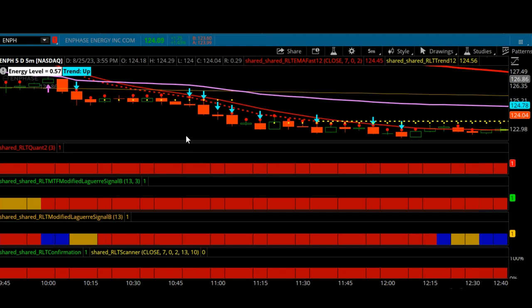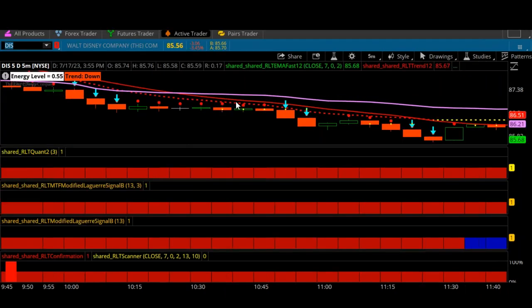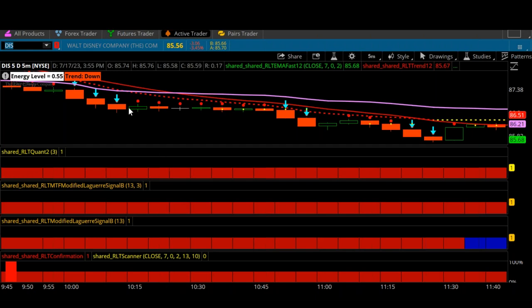Disney was another nice short trade. We took it early in the morning when it broke down below the VWAP on a pop-out-of-the-box symbol. The stock just kind of compressed for a while - it really wasn't going anywhere - but while it was going nowhere the Compass System never gave any indication that the institutions stopped selling. So we just stayed in the trade, and then it continued to break down further.